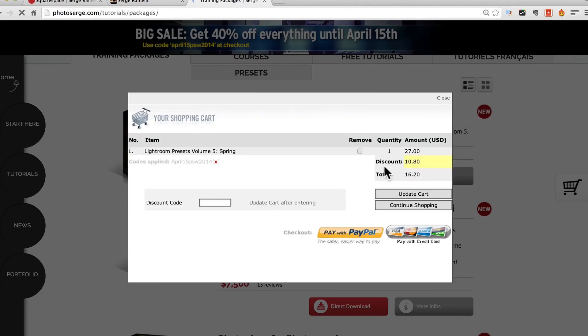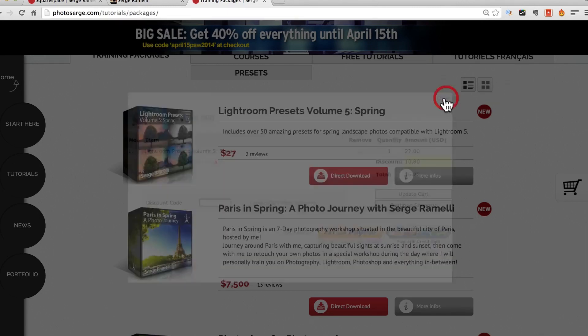You see you got $27, discount $10.80 so you only pay $16.20 for that preset.